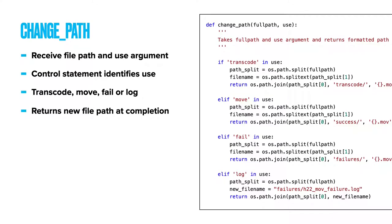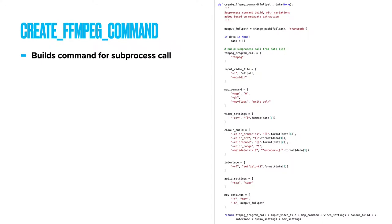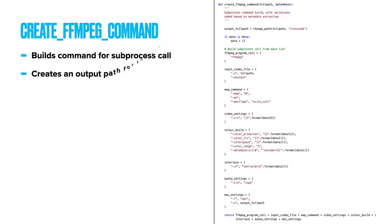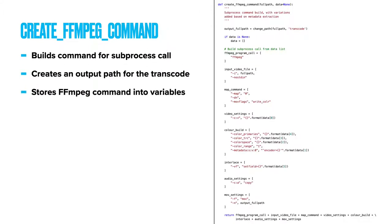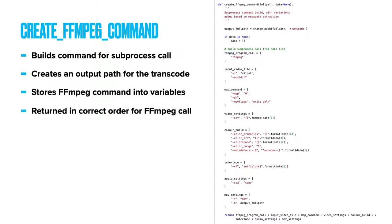Create FFmpeg command. This yields sections of your FFmpeg command into named variables, using the specific color and interlacement details extracted earlier and the path to the file for transcoding. It starts by creating an FFmpeg output path, using the changePath function above and the argument transcode. Next, it creates the rest of the FFmpeg command, storing each block into descriptive variable names, which includes your new output path. It doesn't matter what order these are listed in here, as long as when they are returned at the end of the function, they are in the correct order for the FFmpeg command to be processed.